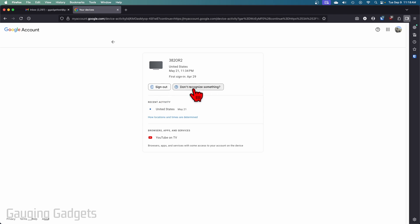You can also select don't recognize something and that will go through the process of changing your password something like that.